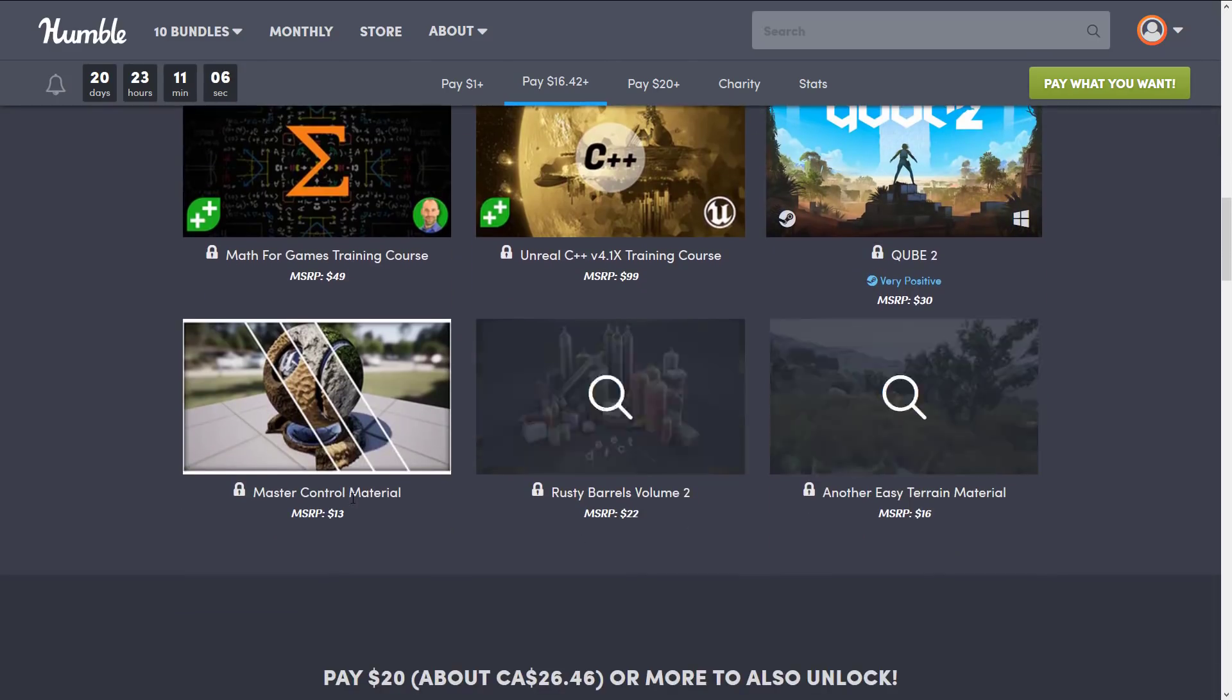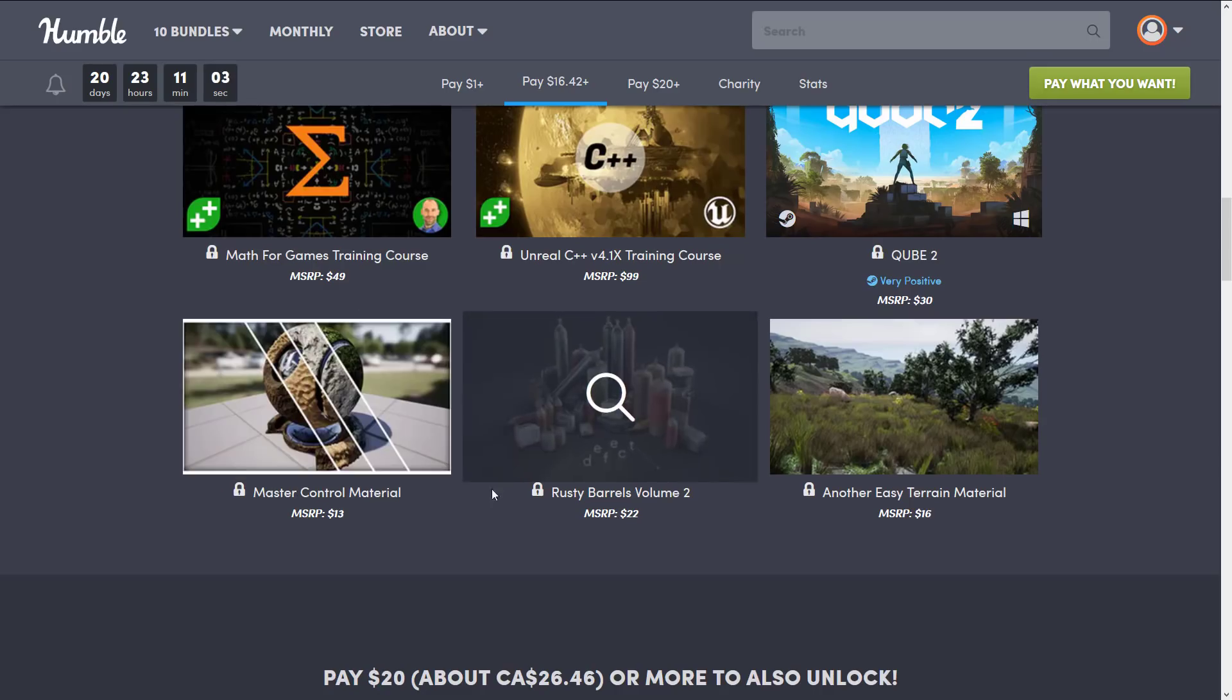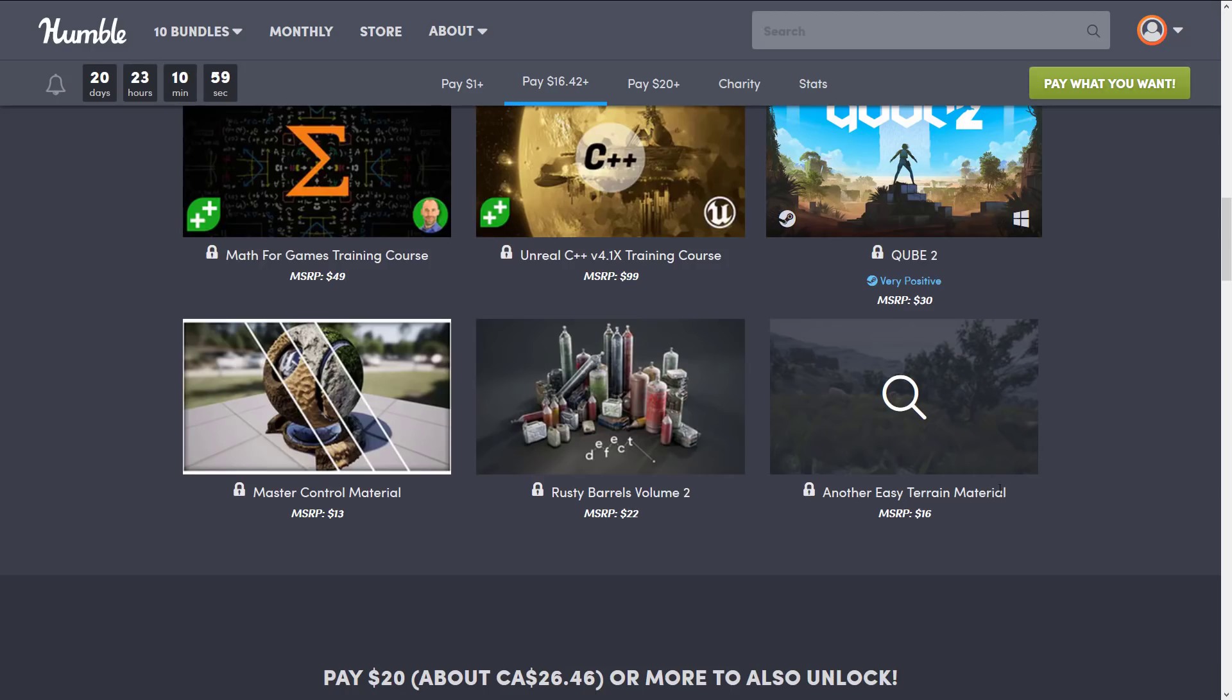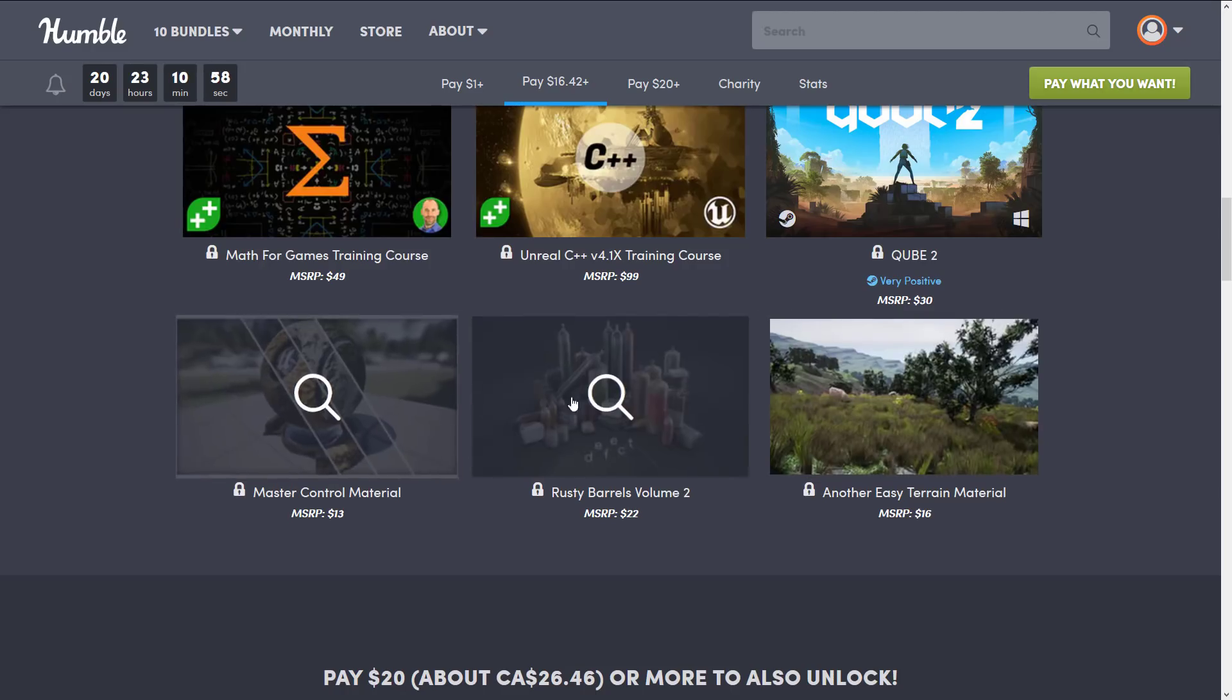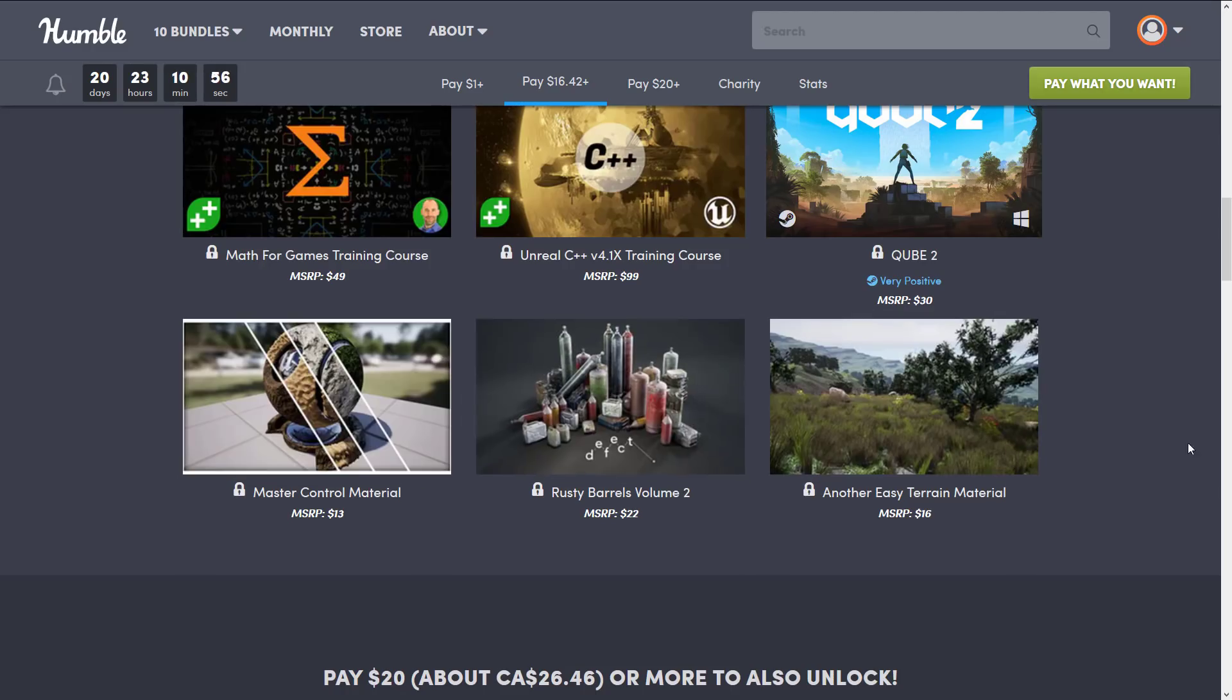Then we continue on. You get the Master Control Material, the Rusty Barrels Volume 2, and another Easy Terrain Material. So again, these are all assets for use with Unreal Engine.